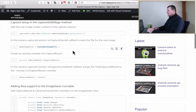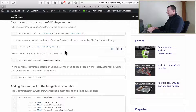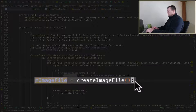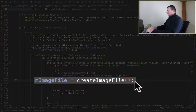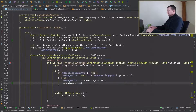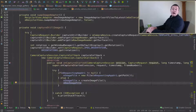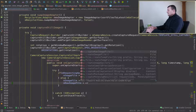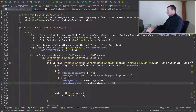Next thing I need to do is to create the raw image file. Just down here we create the JPEG image file, so I can do the same thing for my raw image file. We created the raw image file in part one of this tutorial series, and we can just create a raw image file as such.